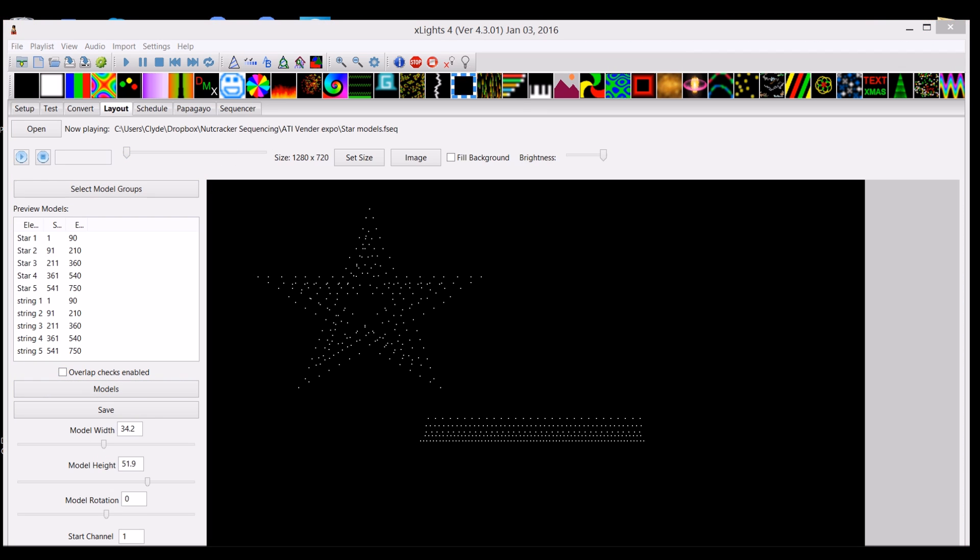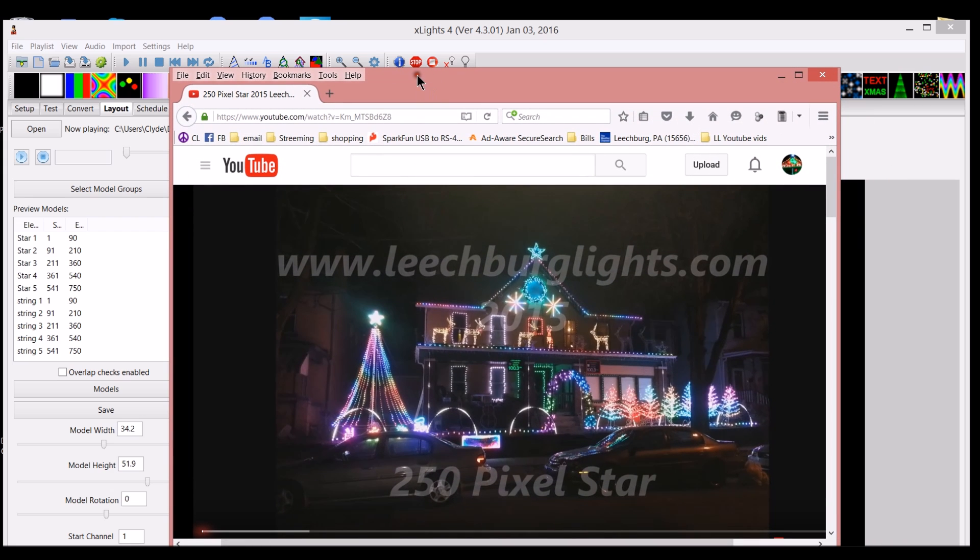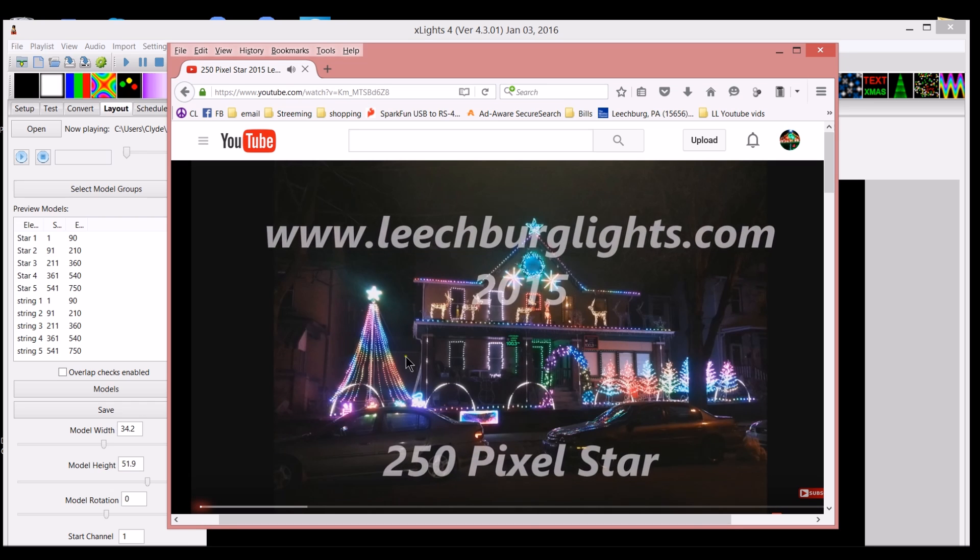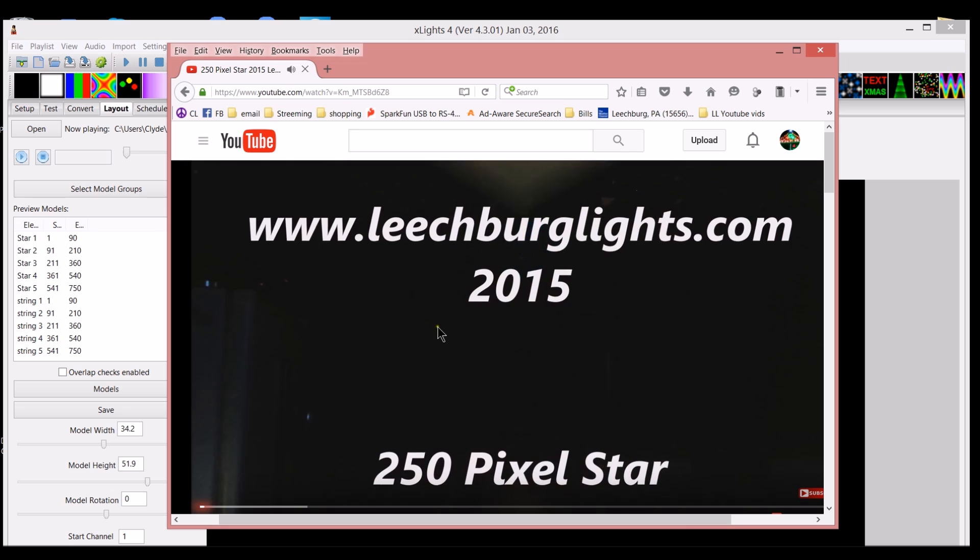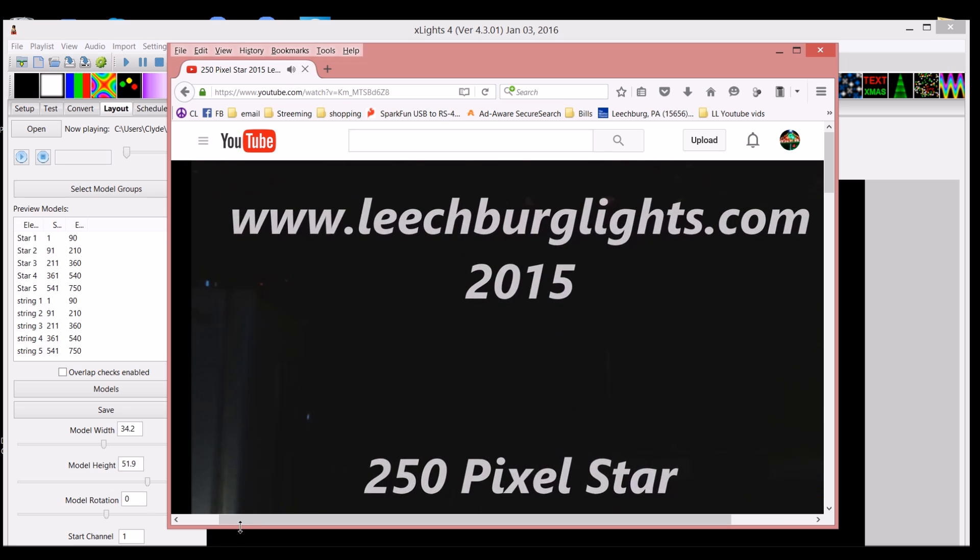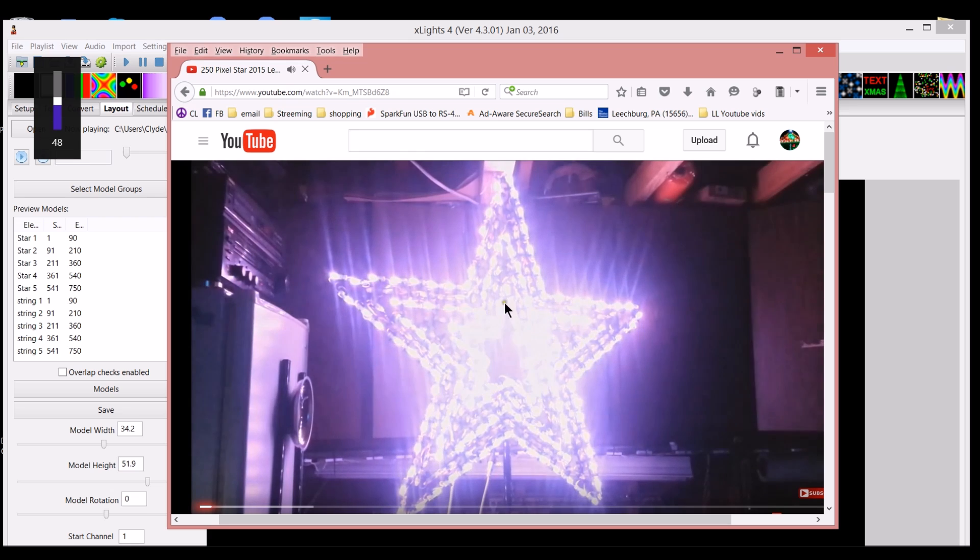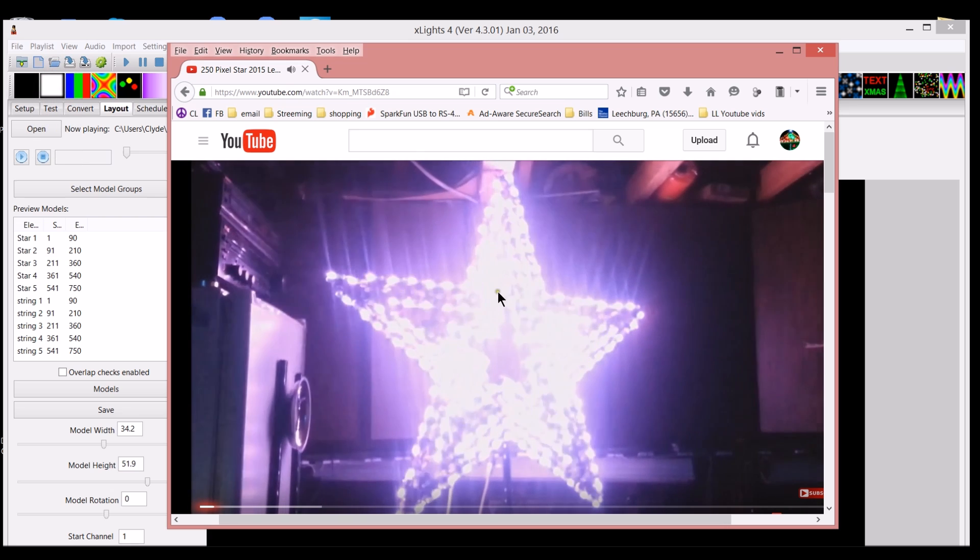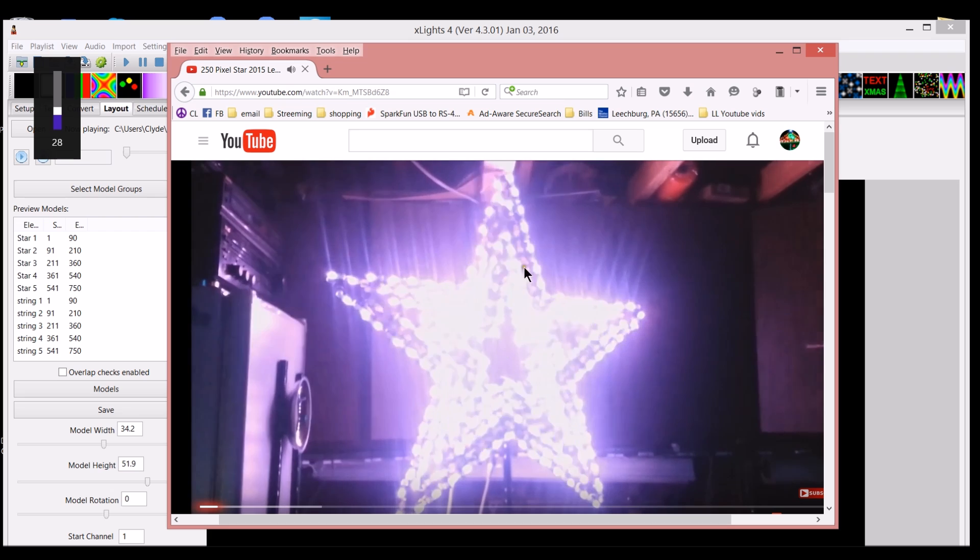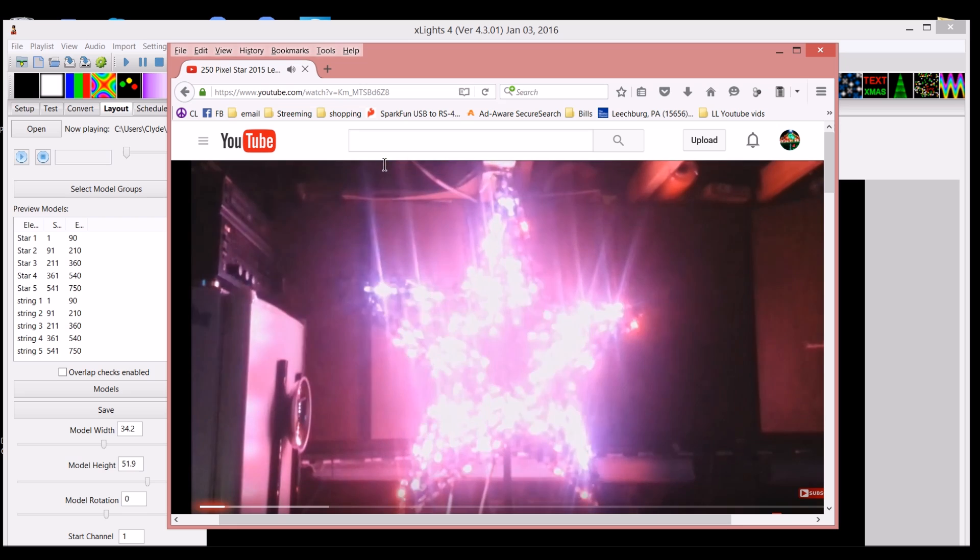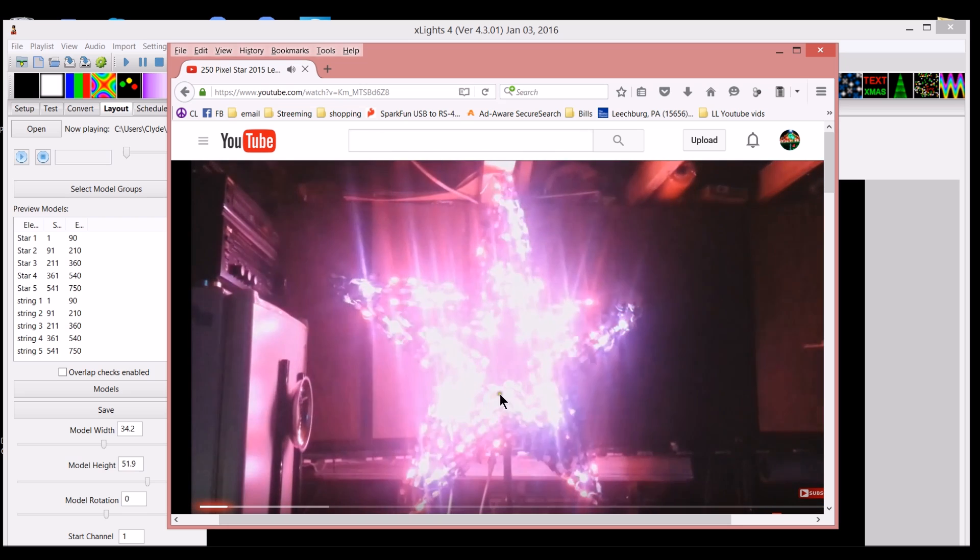This is from last summer. This is the beginning of a sequence that I created, which eventually I added into my show for 2015. I'll go ahead and link the video. But as you can see here, this is my 250 pixel star. I had to create a model for it.